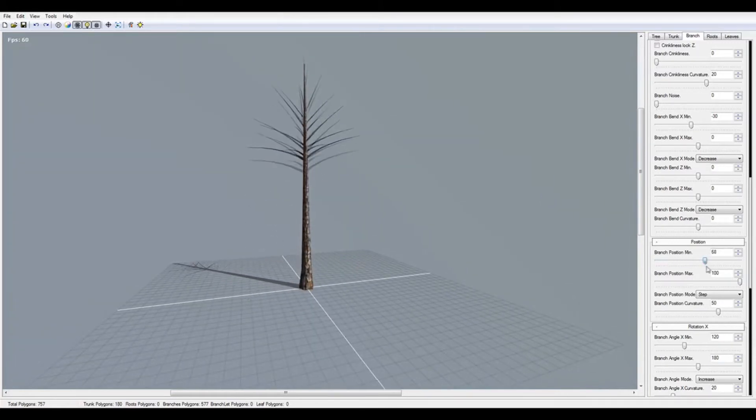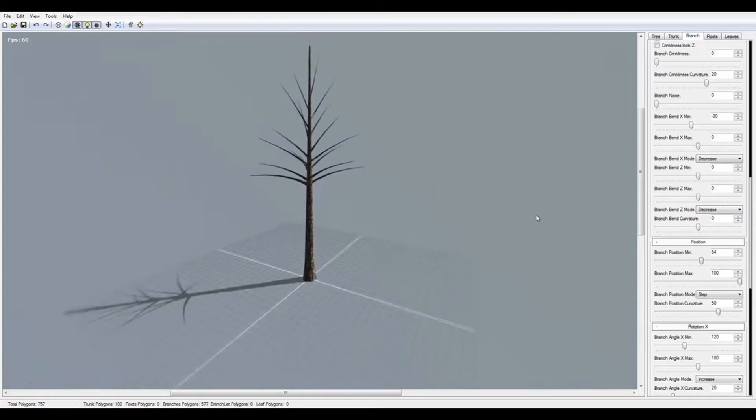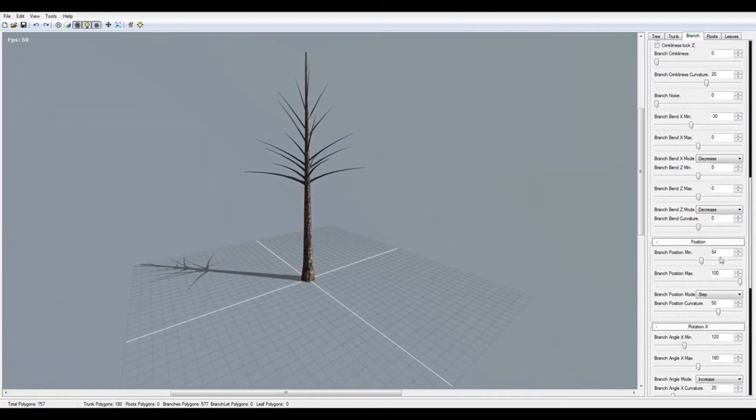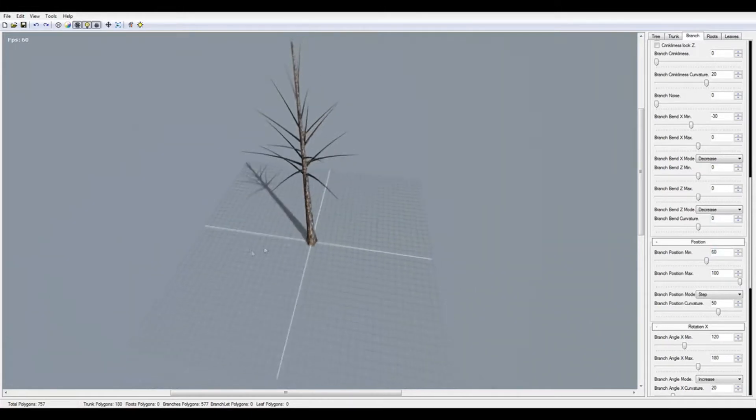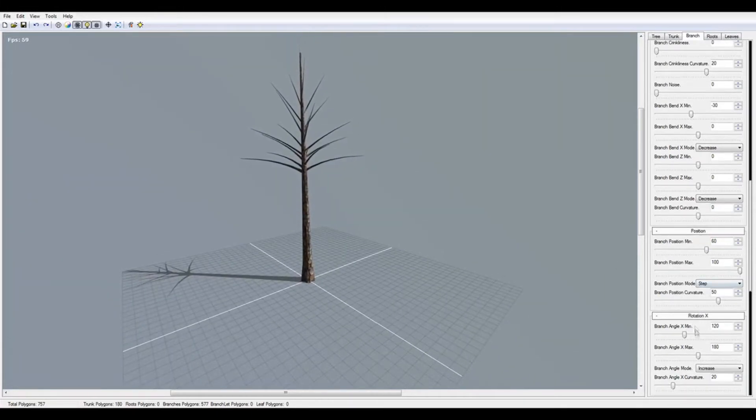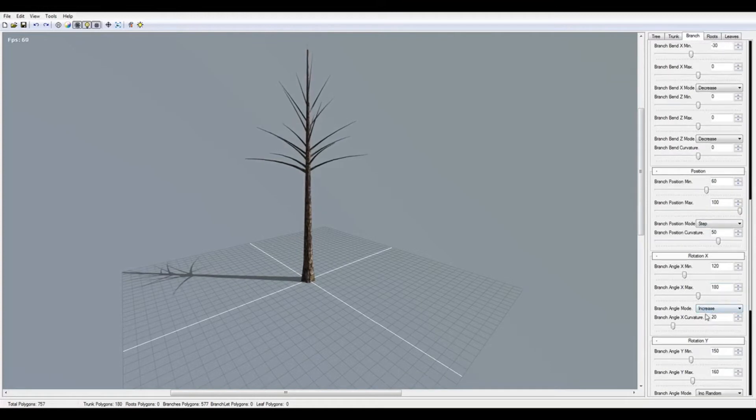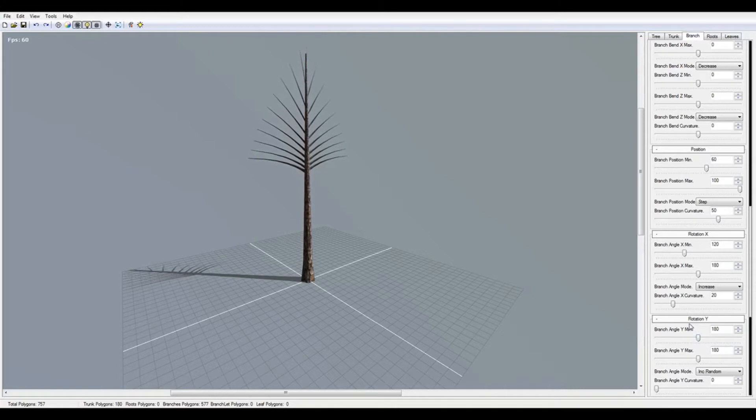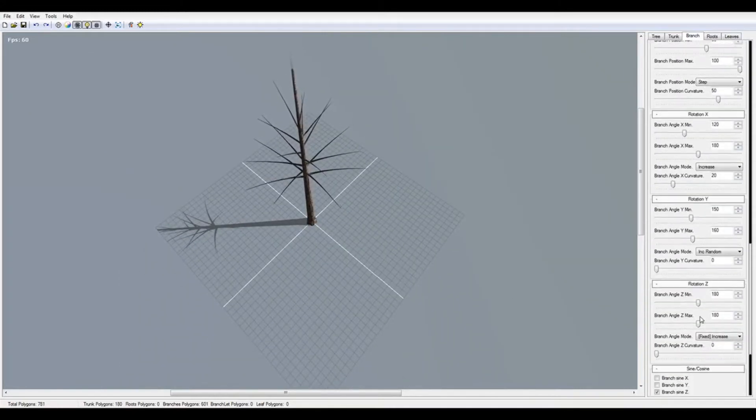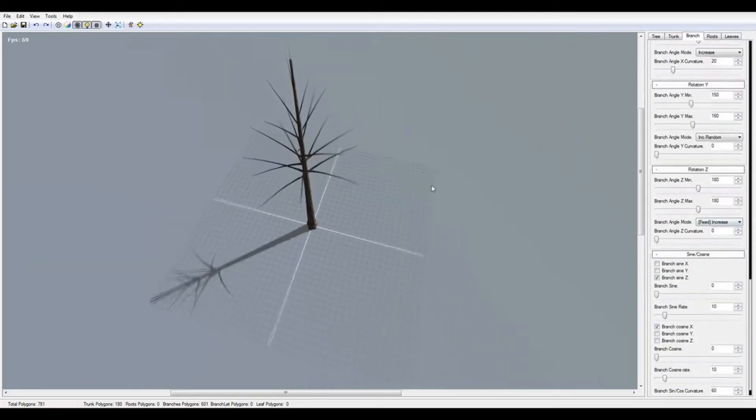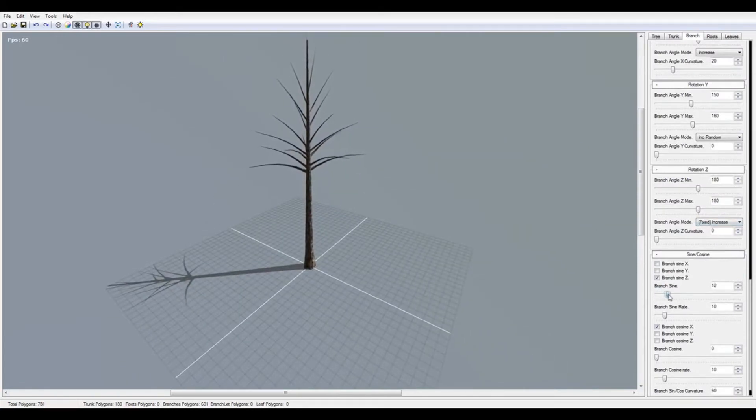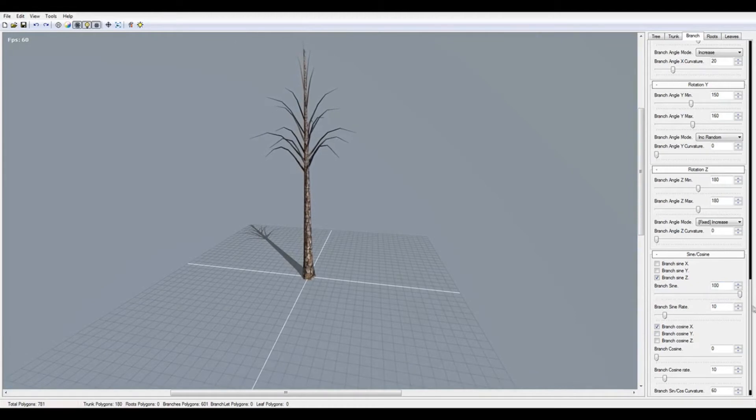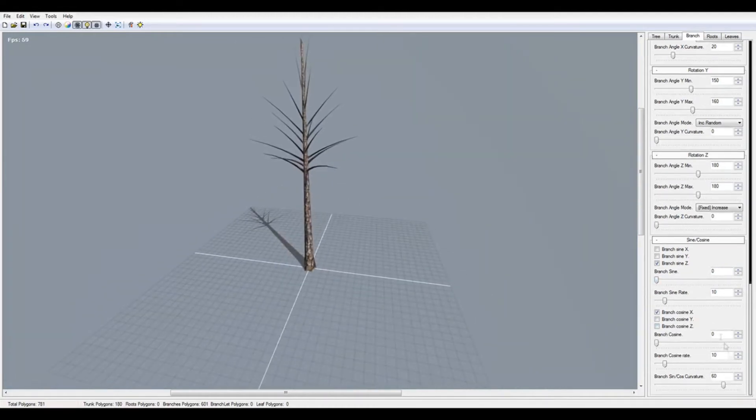I'm going to choose the position of branch here, the maximum and minimum. I want to make it upper, like here. I think here will be good. Now we have the rotation X.